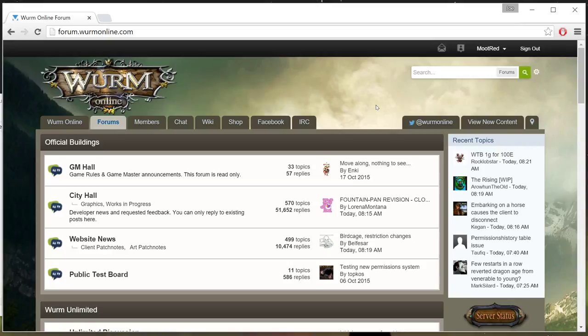Hello everyone, this is Moot, and this is our Wurm Online Wurm Unlimited tutorial series. In this episode, we're going to learn a little bit about Deed Planner. So let's get started.